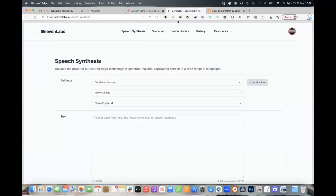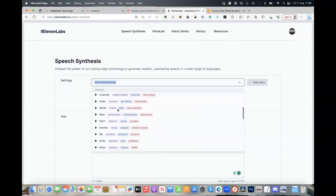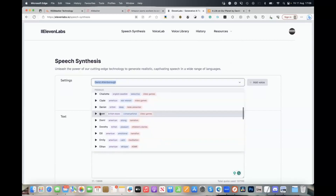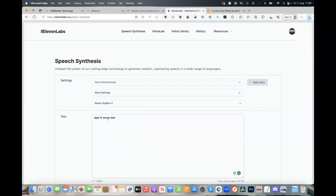Welcome, everyone. So 11 Labs is at 11labs.io, if you haven't got it. This is the software that allows you to type in some text, choose a voice from the ones inside the account — they've got some predefined ones — have a listen to them, and then it will create an audio file with that text in that voice.